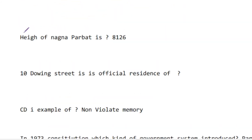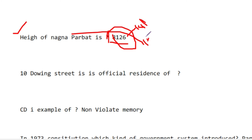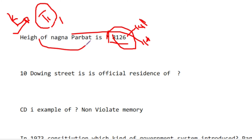The height of Nanga Parbat is 8,126 meters (eight thousand one hundred twenty-six). Nanga Parbat is also called 'Killer Mountain.' It is located in the Himalayan Range and also known as Diamir. K2 is in the Karakoram Range, and Tirich Mir is in the Hindu Kush Range.